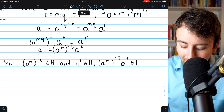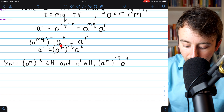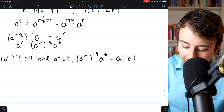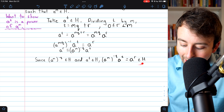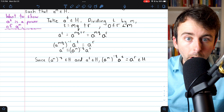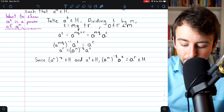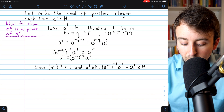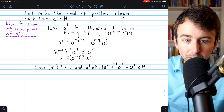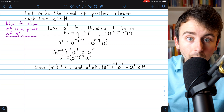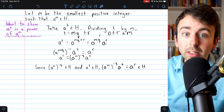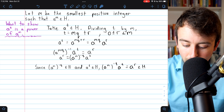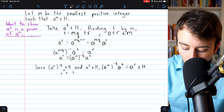Since this product equals a to the r, we've shown that a to the r is an element of H. Now remember, r is at least zero but less than m, and we took m to be the smallest positive integer so that a to the m is in H. So if a to the r is in H but r is smaller than m, then r can't be positive — which forces r to equal zero.